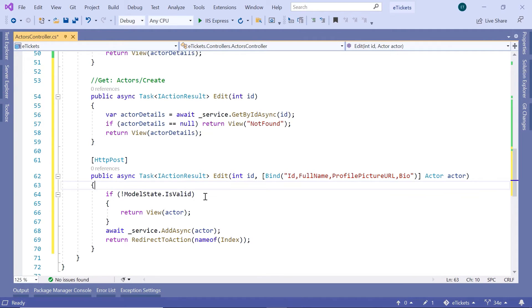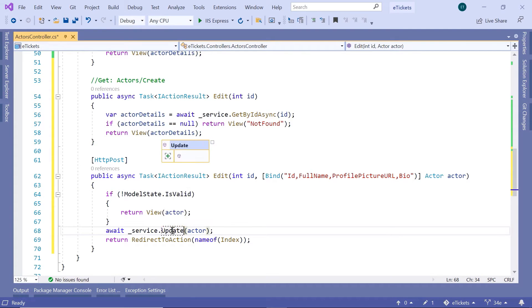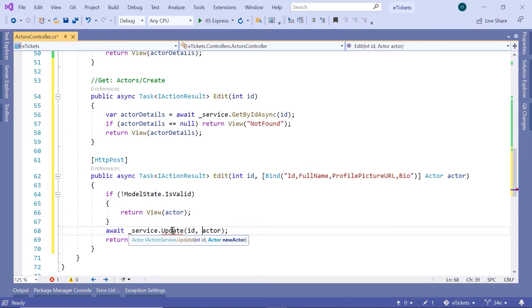Down here we first check the model state. If the model state is not valid, we return the view with the actor data and the model state errors. Otherwise, we call update — the first parameter is the id and the second parameter is the actor.